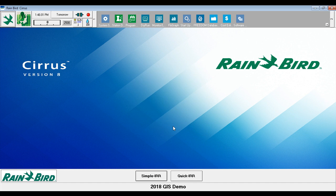Step 2 is to add field equipment to Central Control software. General purpose electrical outputs are configured identically to an irrigation station. Rainbird recommends excluding electrical stations from the hydraulic flow tree so that electrical stations are not included in flow management.